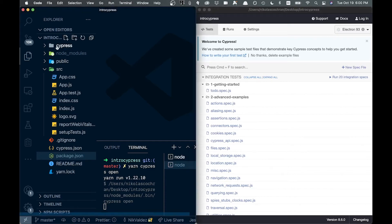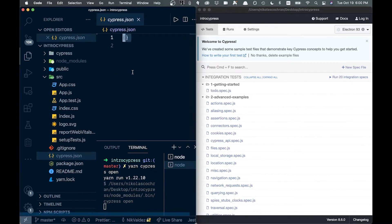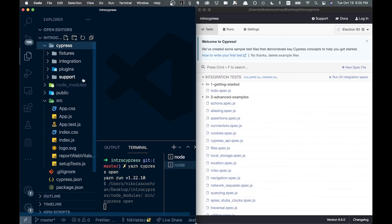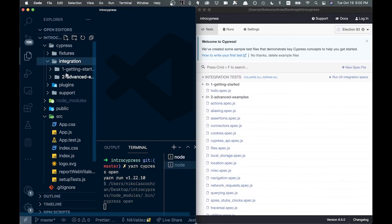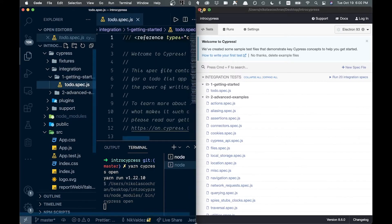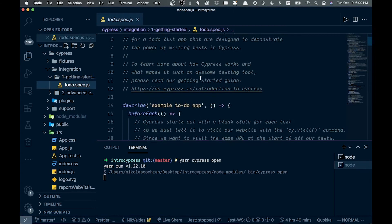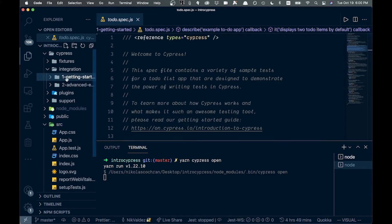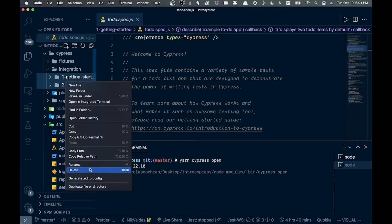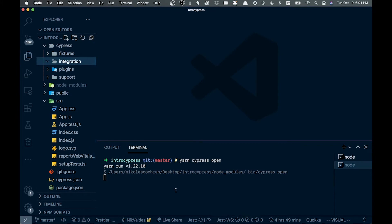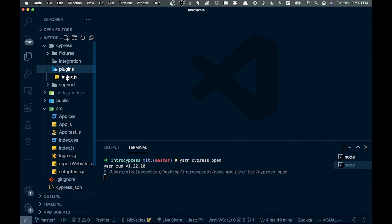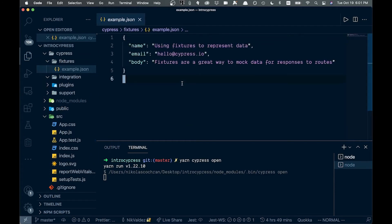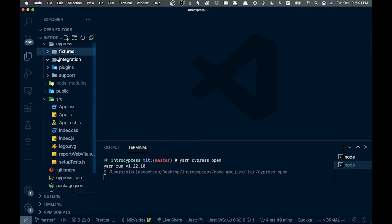You'll notice a cypress folder and a cypress.json file have been created. The cypress.json is empty — you can add configuration there but we won't mess with it for this intro video. Inside the cypress folder we have different subfolders. We'll mostly work with the integration folder. There are also fixtures, plugins, and support folders. Fixtures are a good place to add JSON data you want to bring into tests. We're going to delete the example spec files and start fresh.